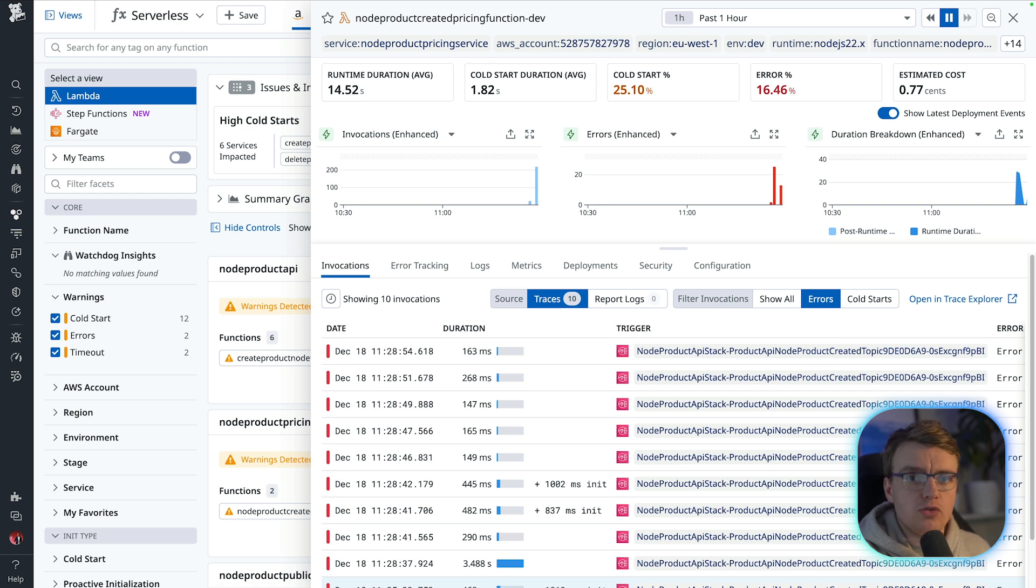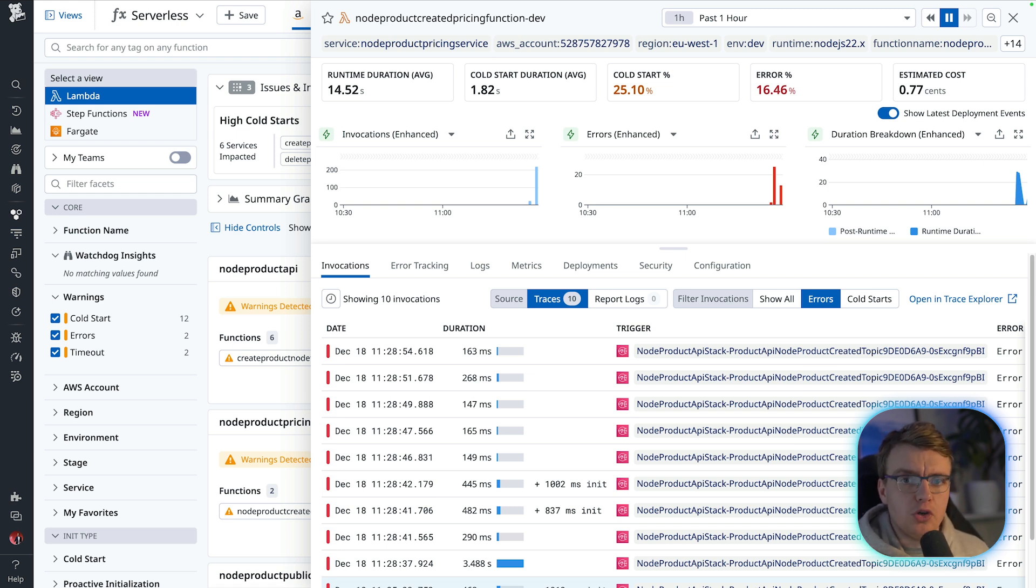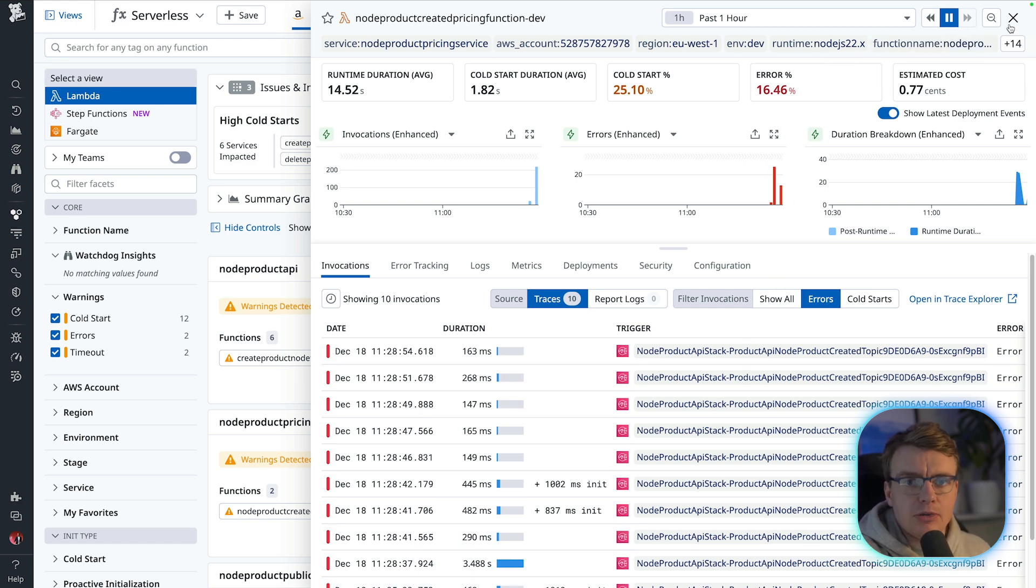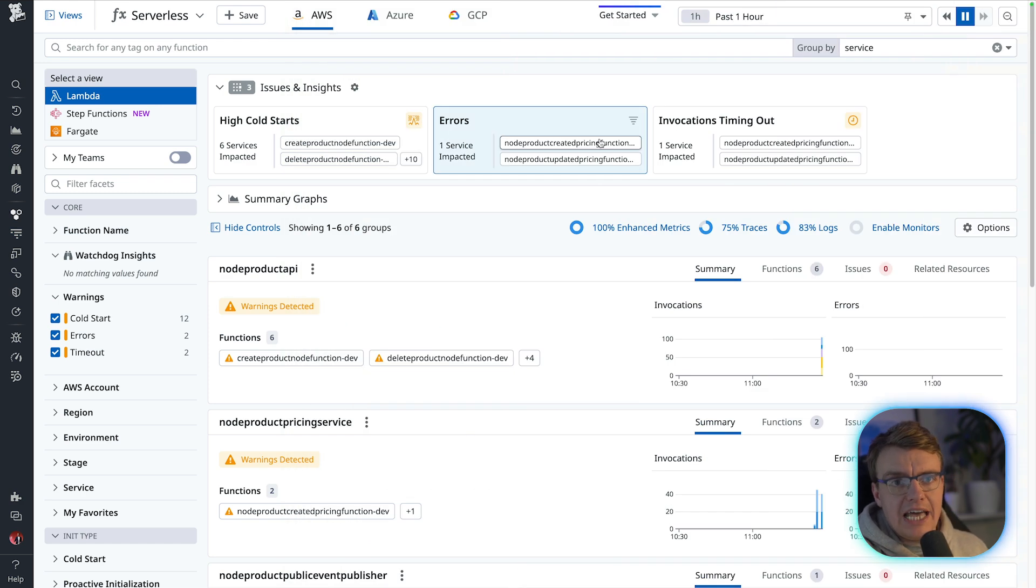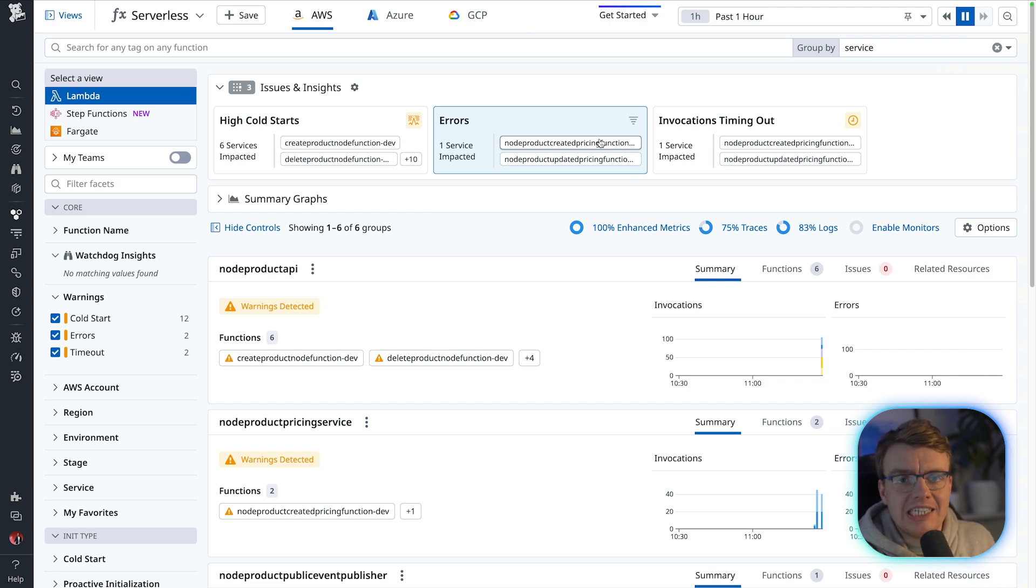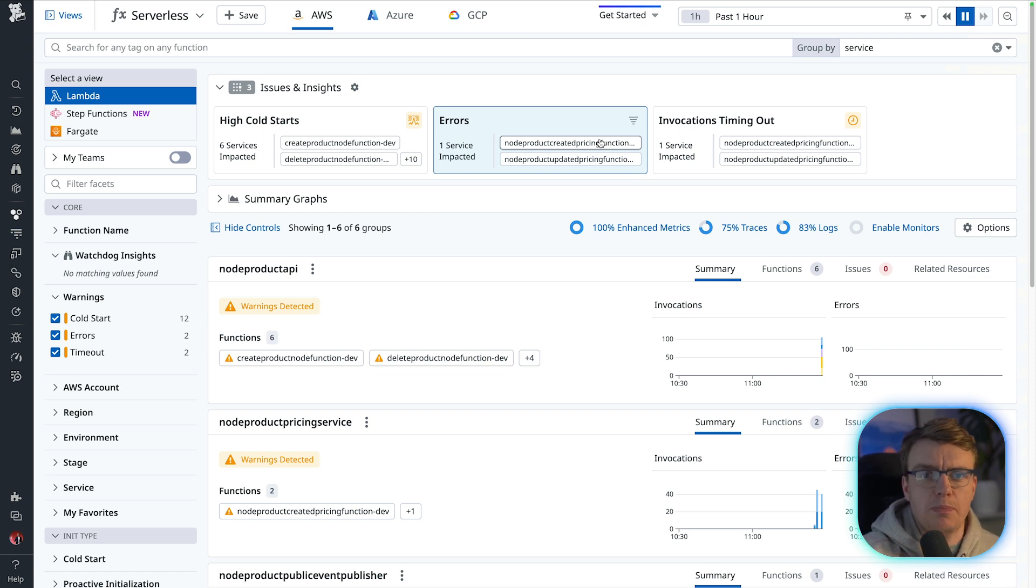This is of course incredibly useful, but this is only one way you might debug your system. Here, you're reacting to a specific event that has happened, namely an error has occurred or the functions increased cold starts or those invocations timing out. You're reacting to something that has happened in your system.